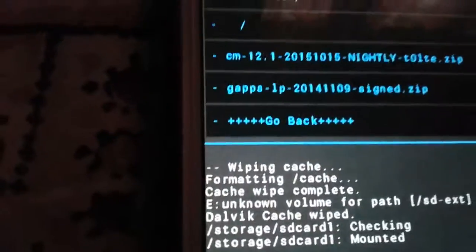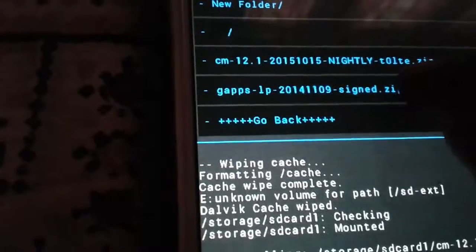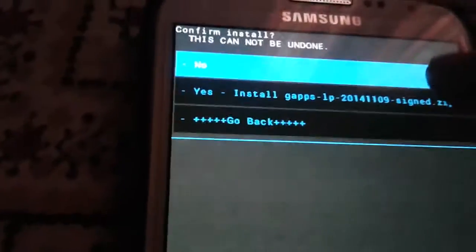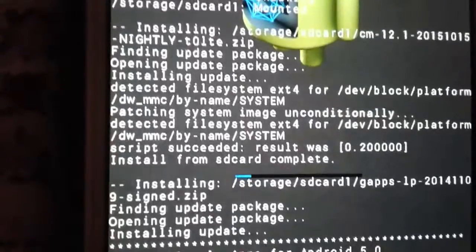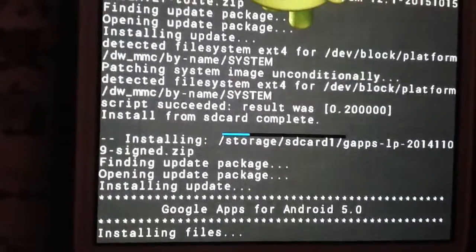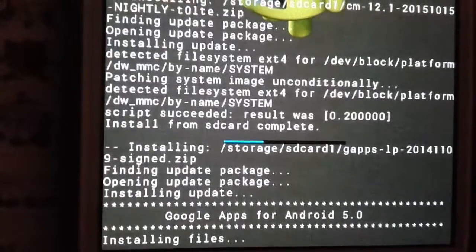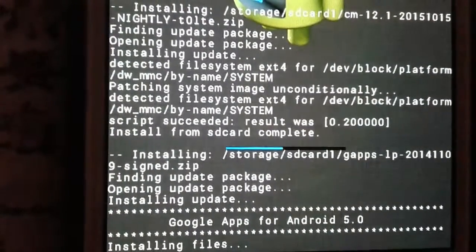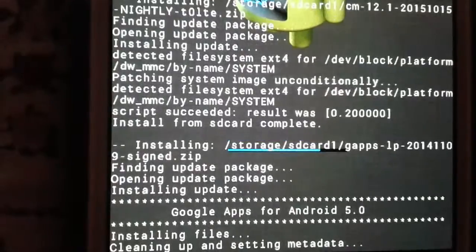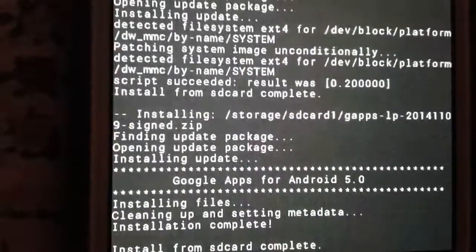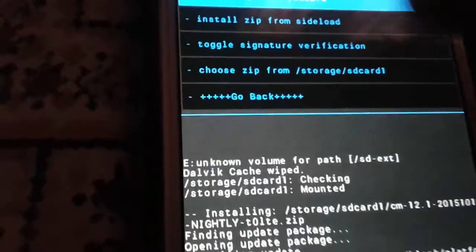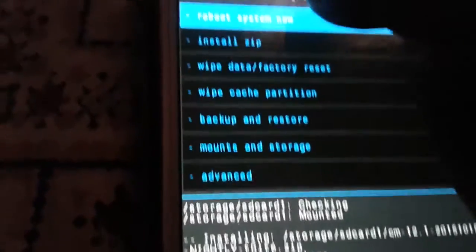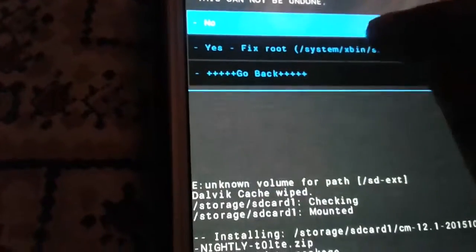Going back to the SD card and let's install the GApps. So that's it, you are done. Now go back and reboot your system.